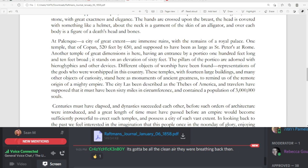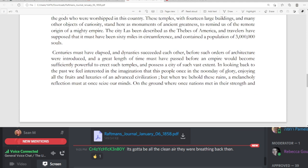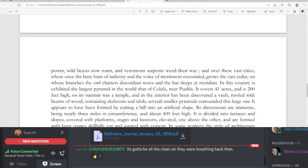Centuries must have elapsed, and dynasties succeeded each other before such orders of architecture were introduced, and a great length of time must have passed before an empire would become sufficiently powerful to erect such temples, and possess a city of such vast extent. In looking back to the past, we feel interested in the imagination that this people, once in the noonday of glory, enjoying all the fruits and luxuries of an advanced civilization. But when we behold these ruins, a melancholy reflection must at once seize our minds. On the ground where once nations met in their strength and power, wild beasts now roam, and venomous serpents win their way. And over these vast cities, where once the busy hum of industry and the voice of merriment resounded, grows the vast cedar.